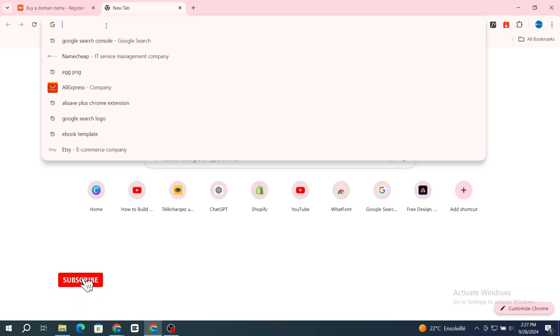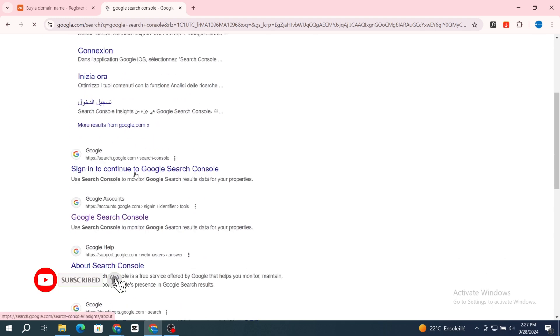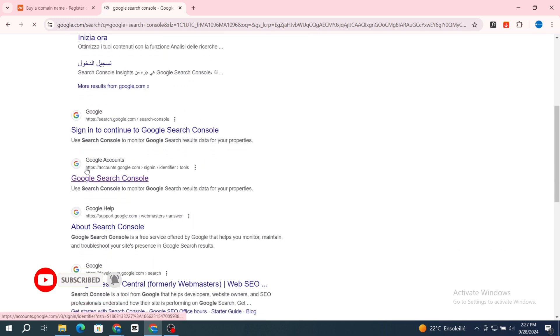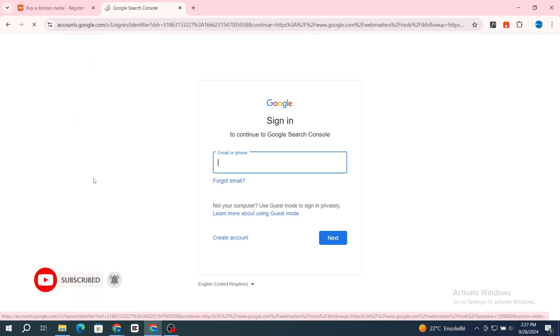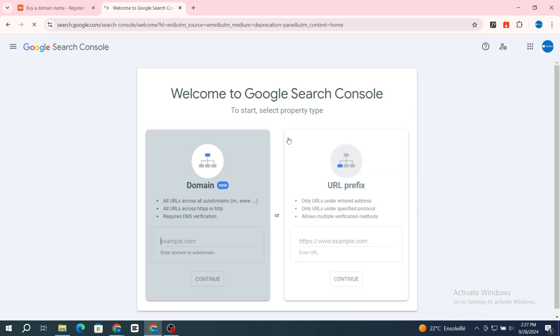On the search bar, type Google Search Console, then scroll to the Google account section and hit on Google Search Console. You need to verify your Google Search Console account with an existing email address.